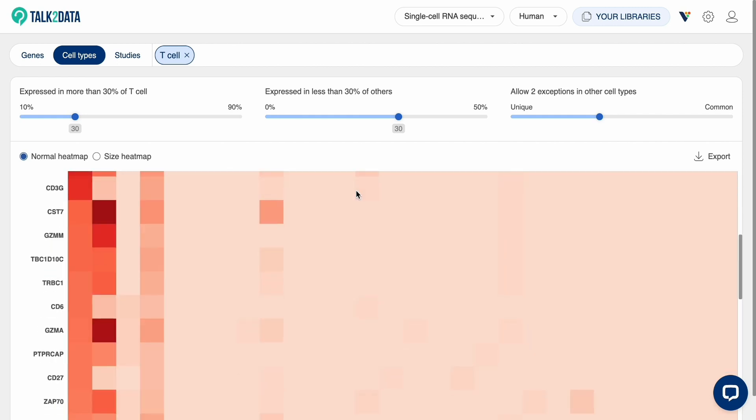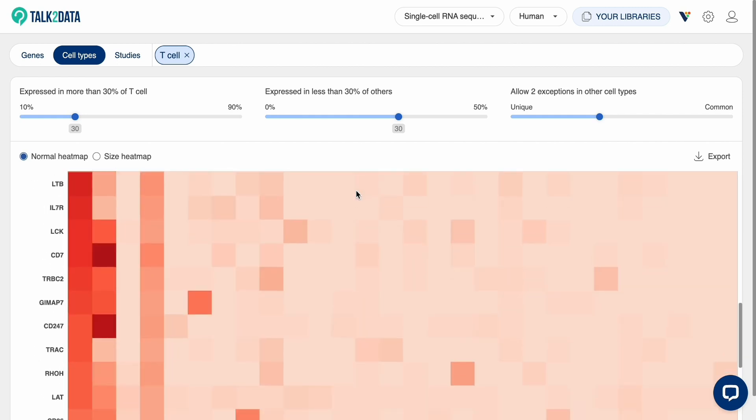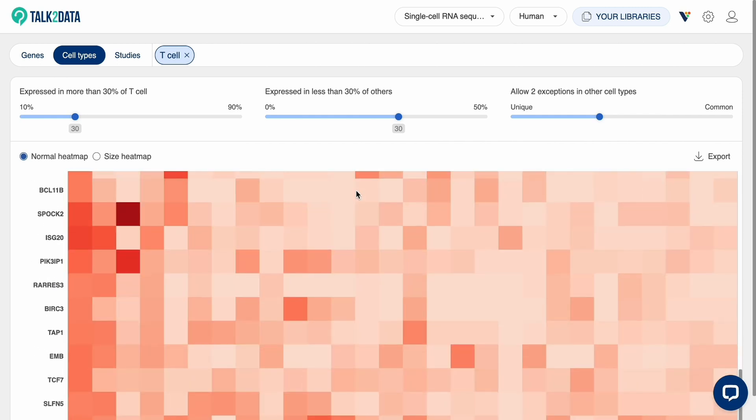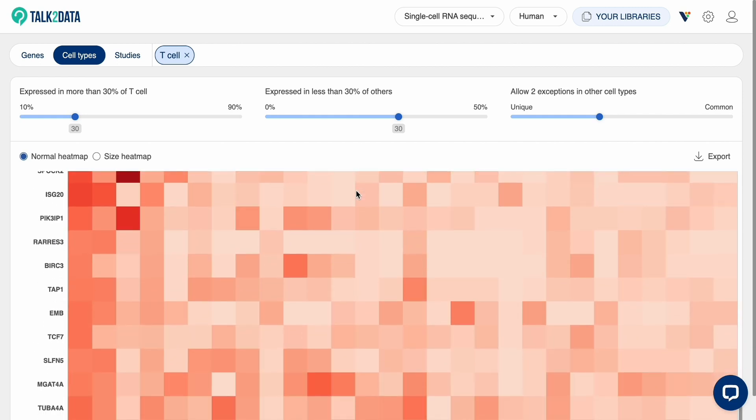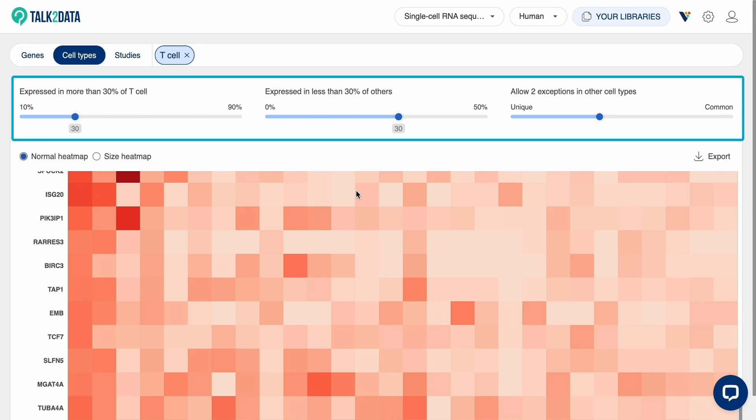The color intensity reflects the percentage of cells expressing the gene. The three parameters above the map allow you to adjust the strictness of the search.